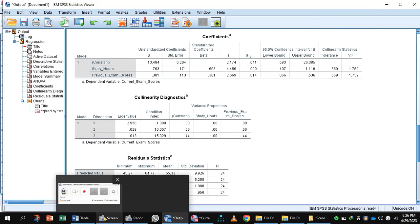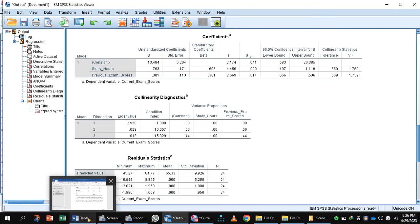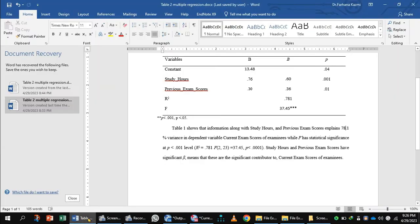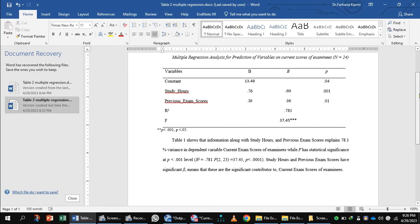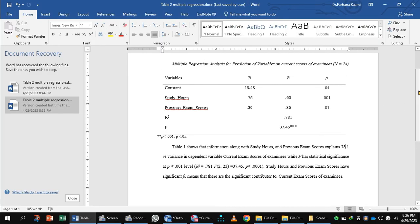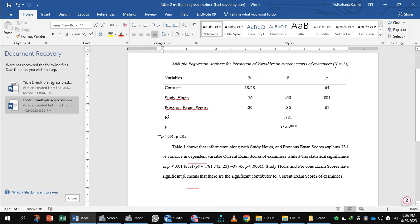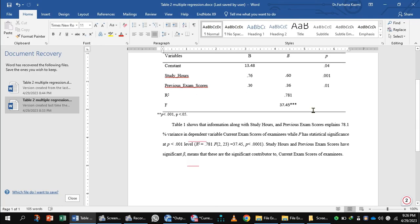Now you can choose these values in the form of a table. This is the result of multiple regression. Here, the analysis for prediction of variables on current scores of examinees. Number of examinees are 24. The table shows that the information along with study hours and previous exam scores explains 78.1% variance in the dependent variable.